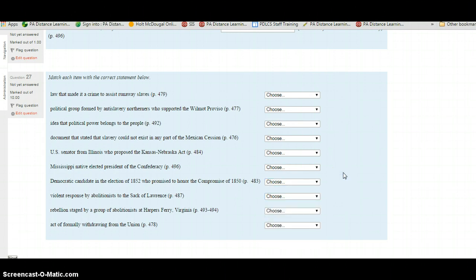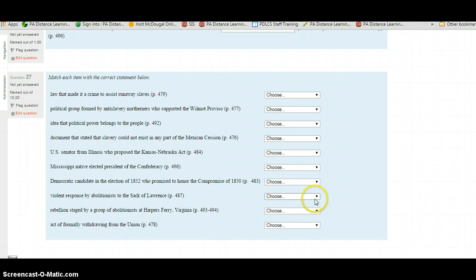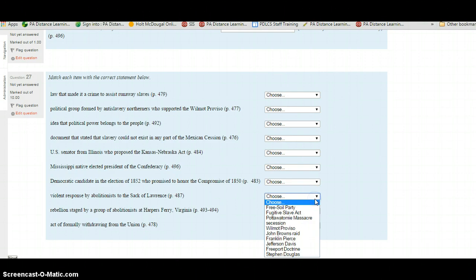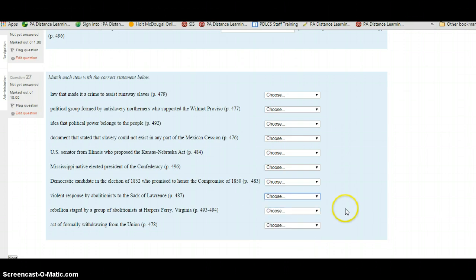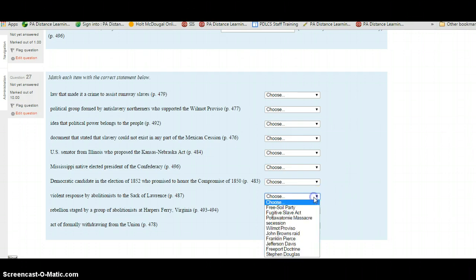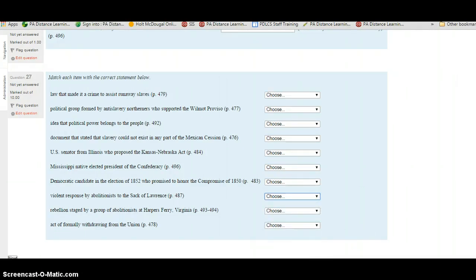What was the violent response triggered by abolitionists to the Sack of Lawrence? This is on page 487. Your options are the Free Soil Party, Fugitive Slave Act, Potawatomi Massacre, Secession, Wilmot Proviso, John Brown's Raid, Franklin Pierce, Jefferson Davis, Freeport Doctrine, or Stephen Douglas. Select your choice from the answers given, and when you're ready, you've got two left.